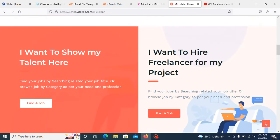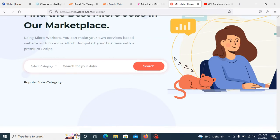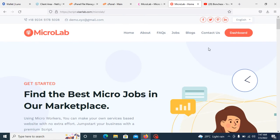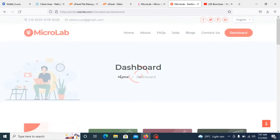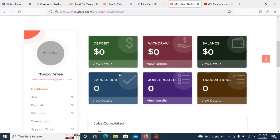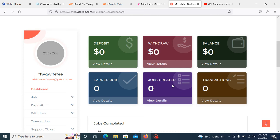Without wasting much time, let me show you how the user dashboard looks like. Here is the user's dashboard. You can see deposit is here, withdraw is here, balance is here, any job is here, job creator is here, and the transaction.